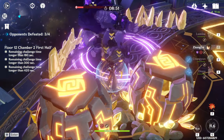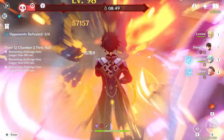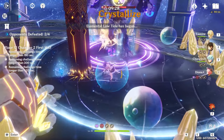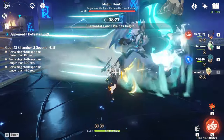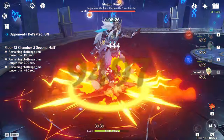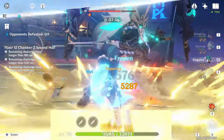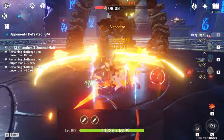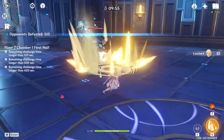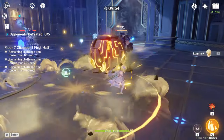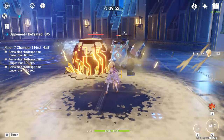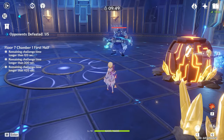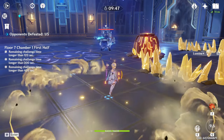Sounds fairly simple on paper, doesn't it? Do a certain action, be invincible for a bit. It's simple enough a five-year-old could understand it. But it's a lot more nuanced than that. You can't just activate your elemental burst at any point in time and hope the enemy attacks during the animation. Iframing properly requires you as the player to gain some kind of intuition for enemy attacks and figuring out their attack pattern. Timing is especially important as some iframe windows are in the tenths of seconds.